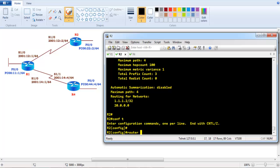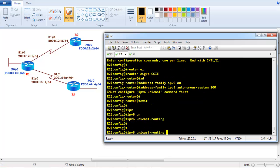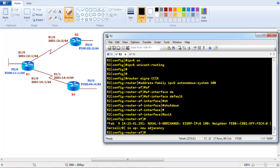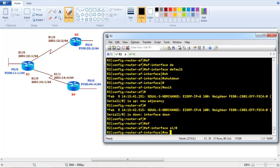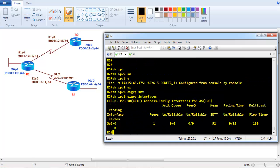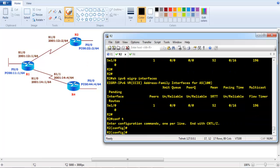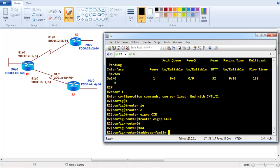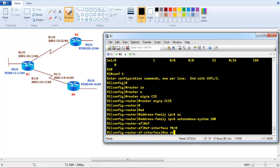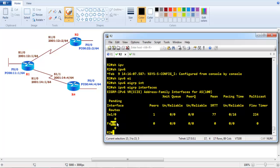On Router 2, configure 'router eigrp CCI', then 'ipv6 unicast-routing', followed by 'address family ipv6 autonomous-system 100'. Use 'af-interface default shutdown' globally, then enable 'no shutdown' on s1/0 and f0/0. Running 'show ipv6 eigrp interfaces' confirms IPv6 EIGRP is enabled on both s1/0 and f0/0.